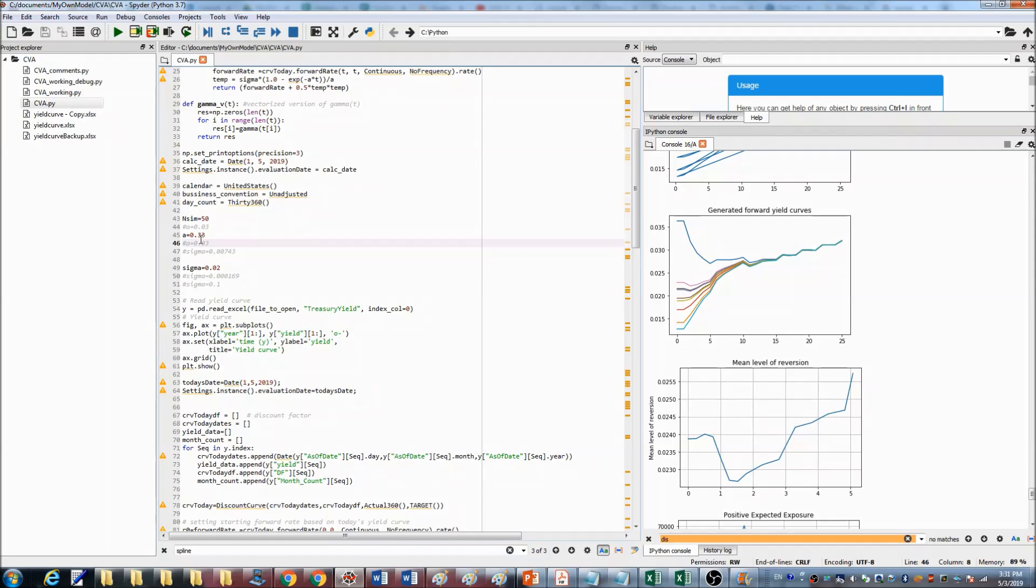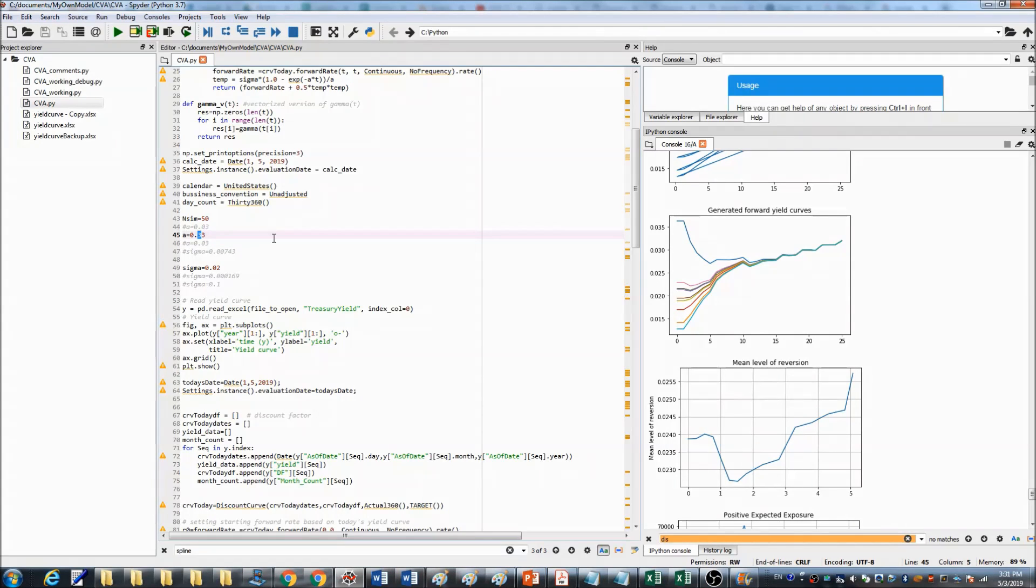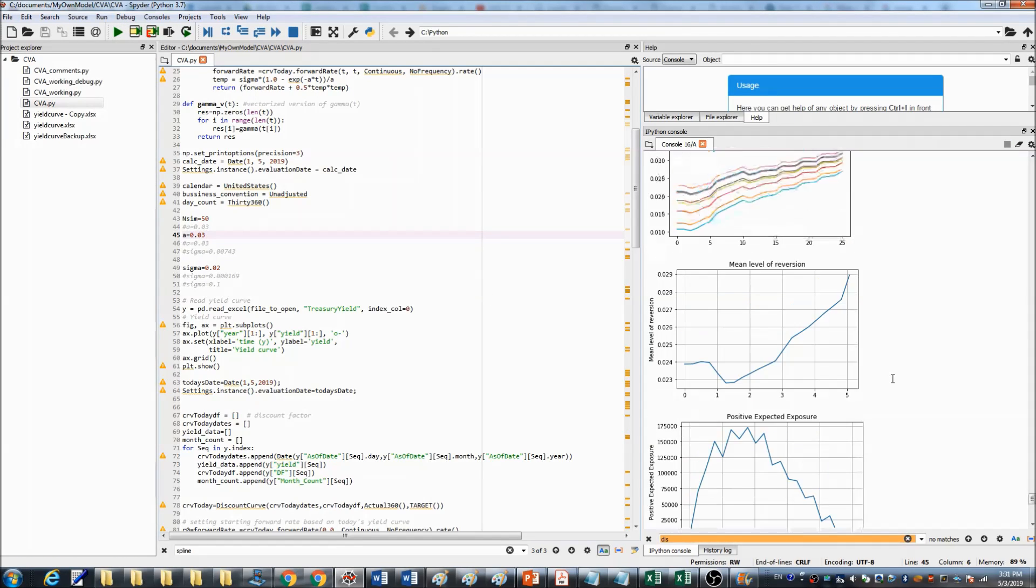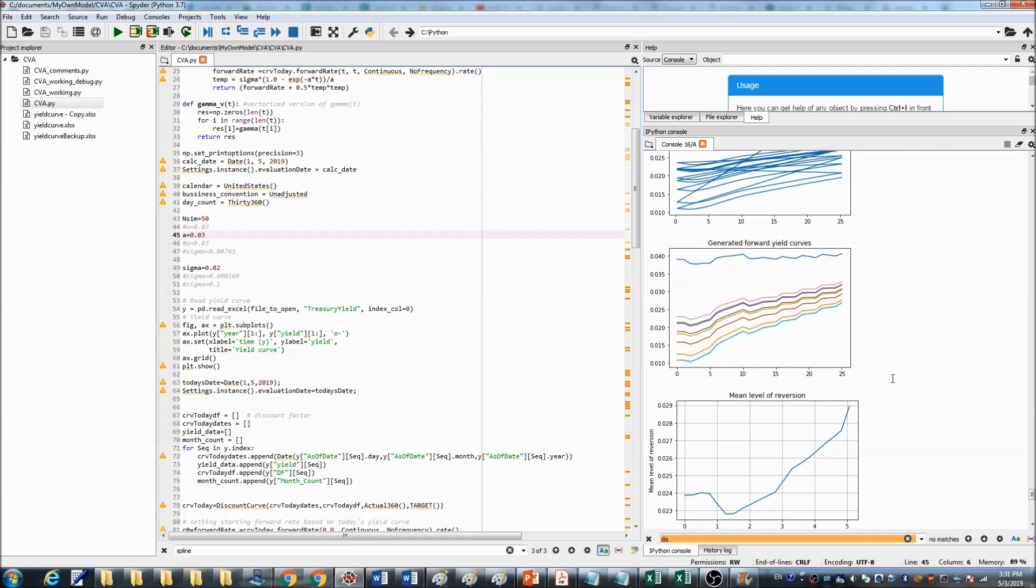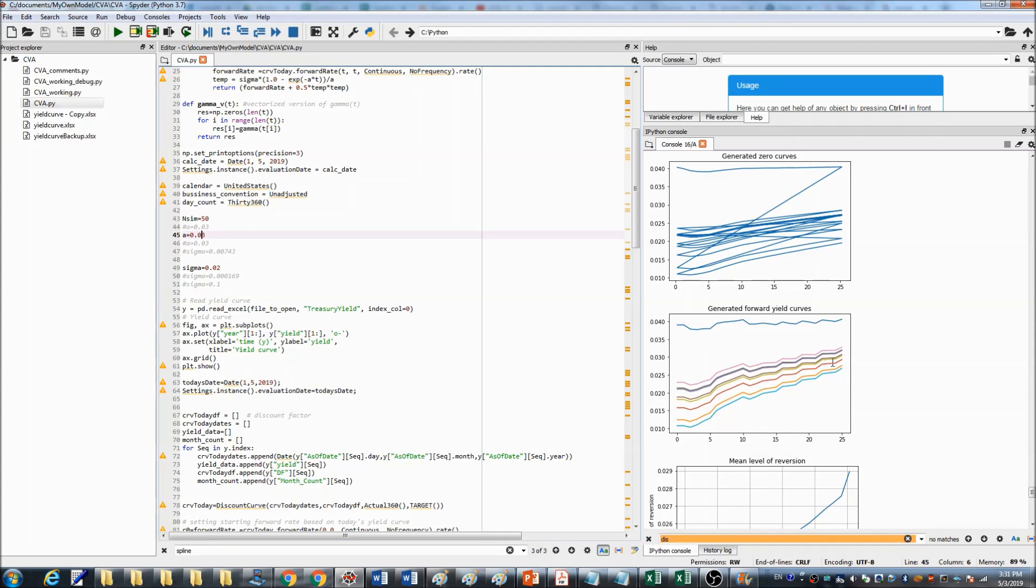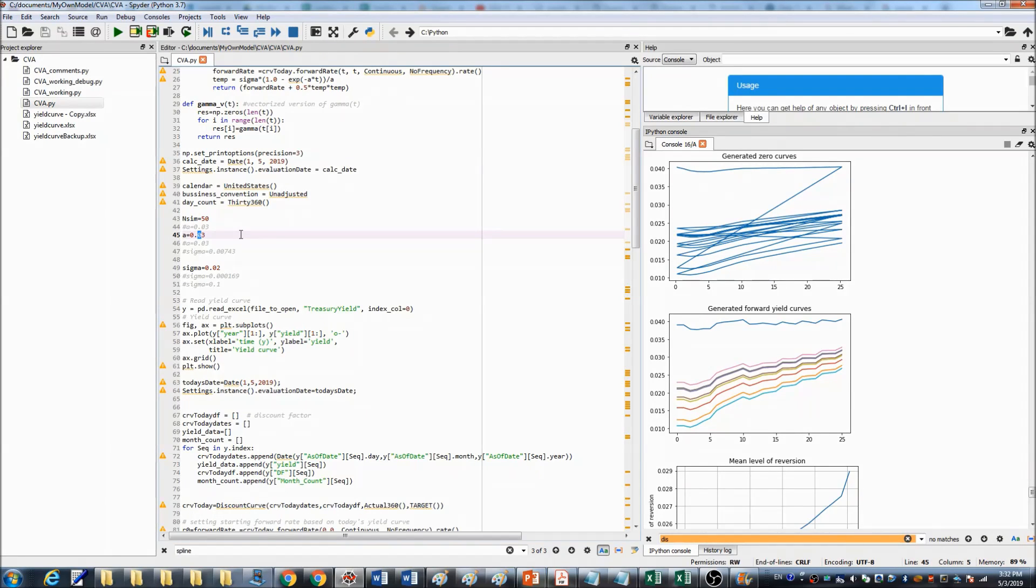When the reversion speed is 0.33, you can see the generated forward yield curves merge together after about 10 years. But when we put reversion speed at 0.03, you can see the generated forward yield curves don't merge together even after 25 years. This is because the reversion speed is too slow. Now let's put the reversion speed back to 0.33.